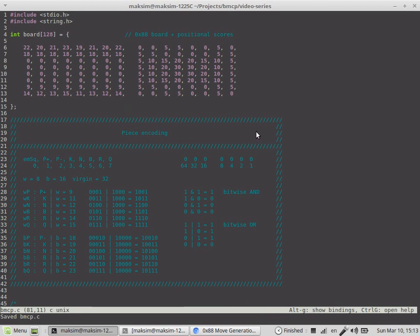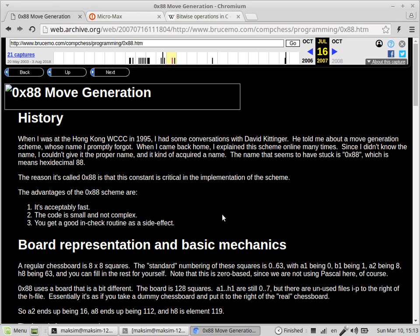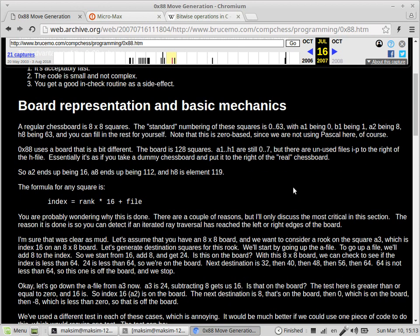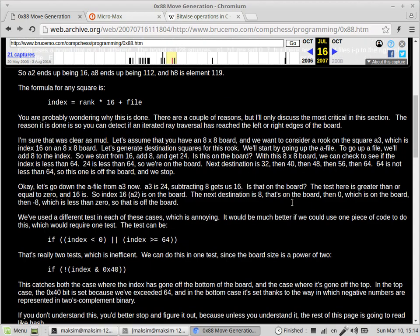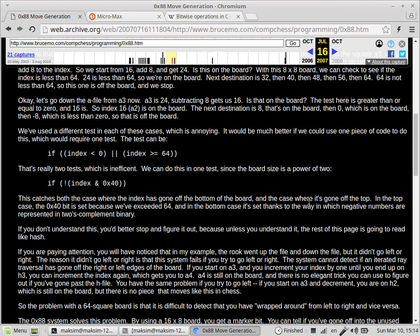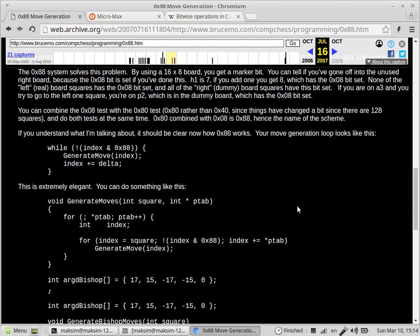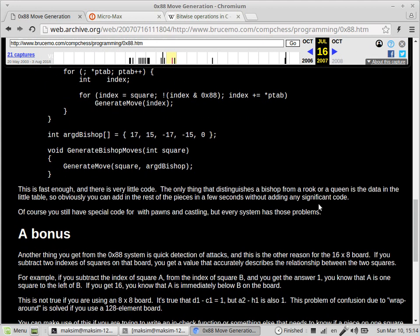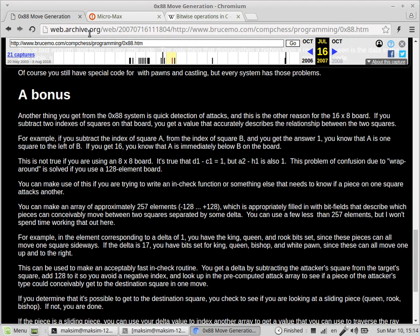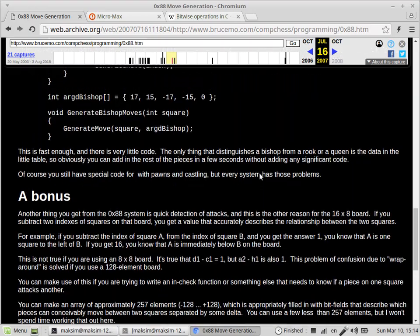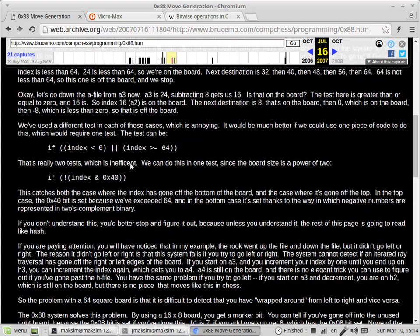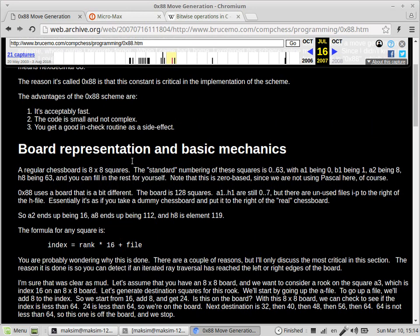I'm not going to explain in deep detail about the hexadecimal 0x88 board representation. If you're really interested in the theoretical details, you can find them on Bruce Moreland's pages. Bruce Moreland is one of the most notable chess programmers ever, and his chess programming theory is stored at webarchive.org. I'll put the link in the description below the video.